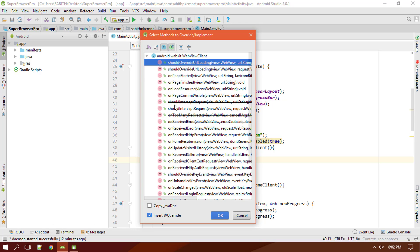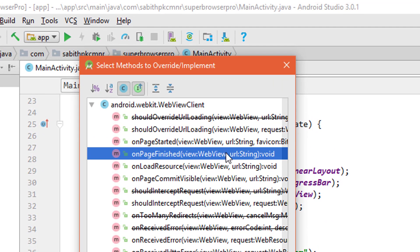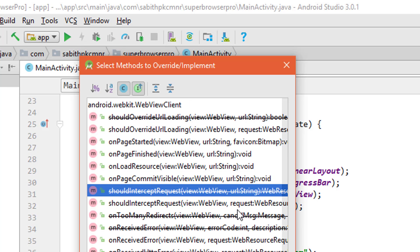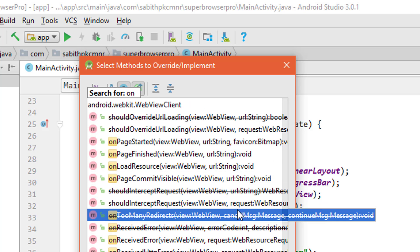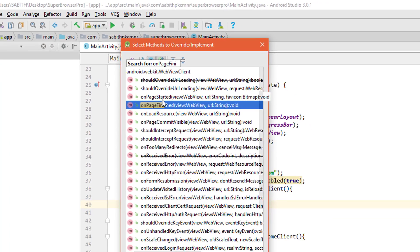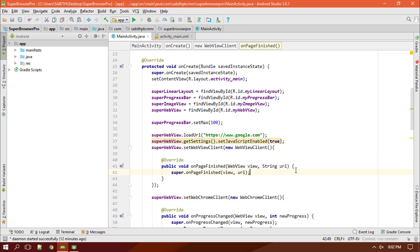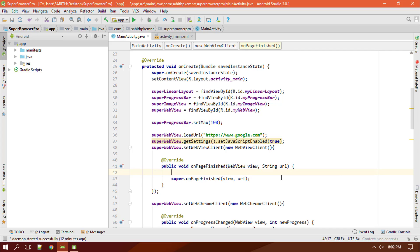What we need to do is find the method called onPageFinished — this is the method we require. You can find it by searching on the keyboard for onPageFinished, then select it and click OK. Now we have it. It will return the WebView and also the URL of the current web page when the page is completely loaded.